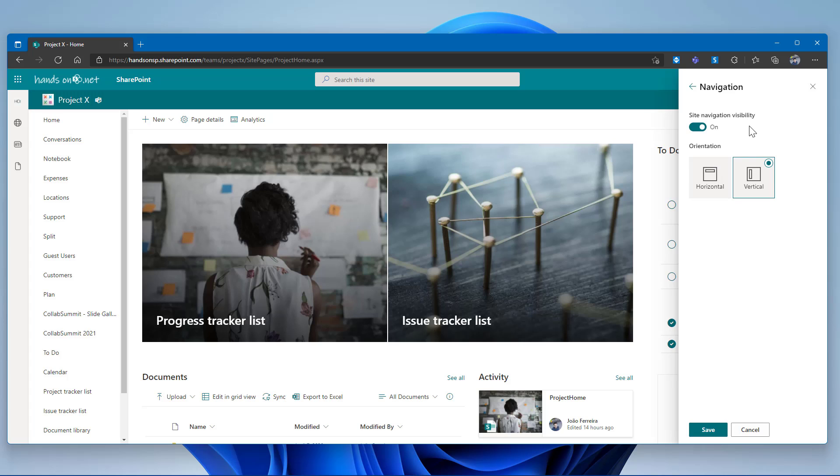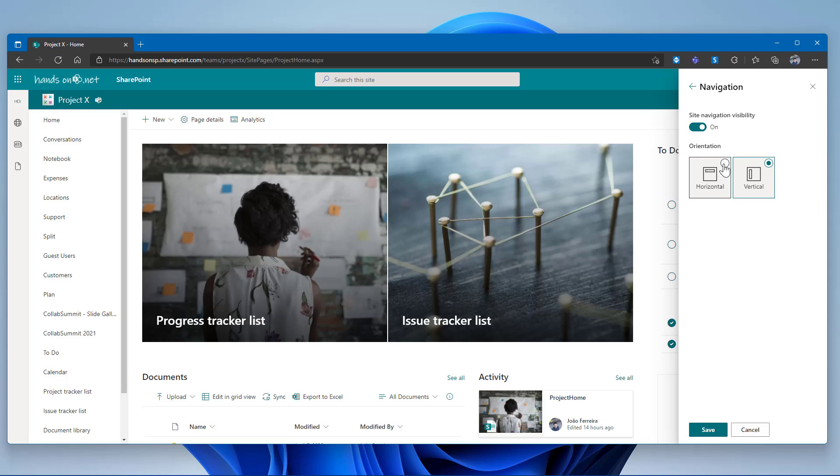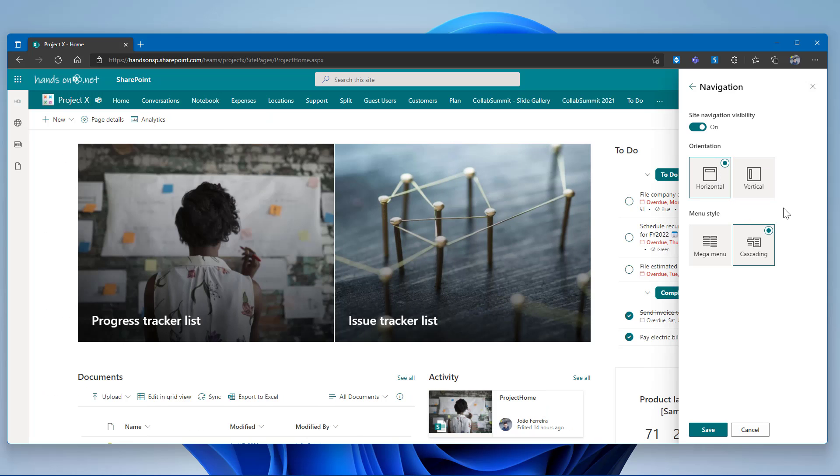In this panel, you will be able to completely remove the navigation for the team site and this can be really handy for scenarios where you have also the hub navigation and the site navigation is not that important. So now you have the option to completely remove it. You can change the orientation from vertical to horizontal and when you select horizontal, you can also select the menu style like you do in communication sites with cascading being selected by default, but also with the possibility to select mega menu.